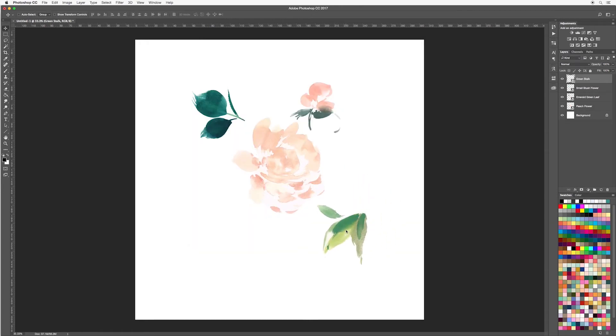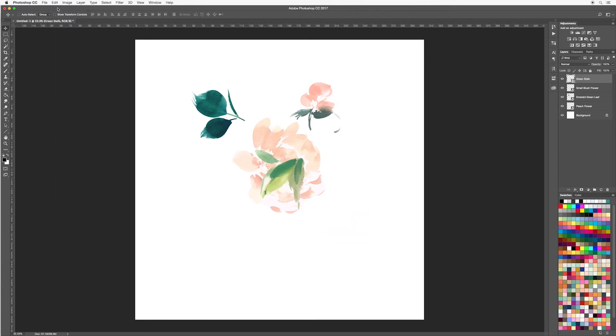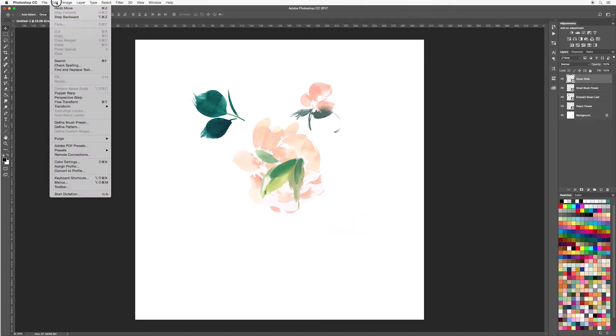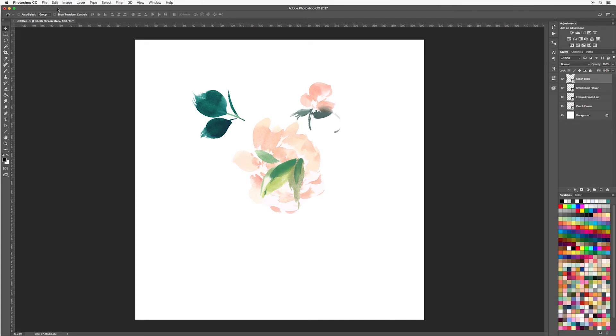Okay, so say you've been working on your design and you have many elements but perhaps you made a mistake. So to undo, go up to edit, undo move. And then if you want to redo that, go up to edit and redo move. You can easily do this on your keyboard by hitting command or control and then Z, and if you press it again it will toggle between undo and redo.